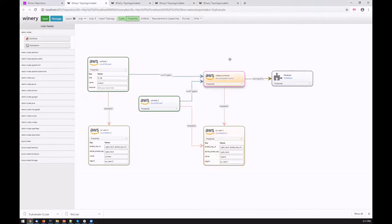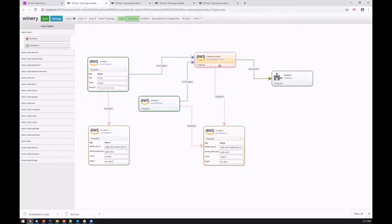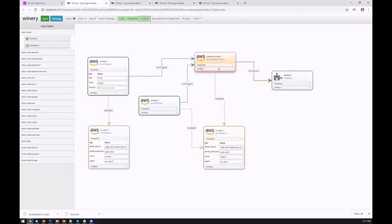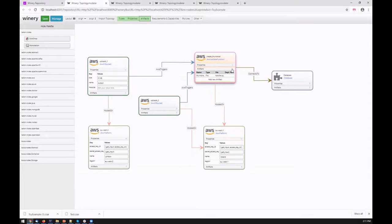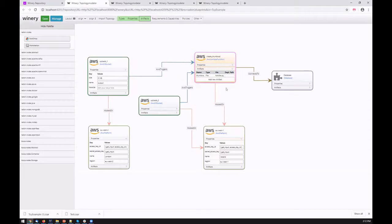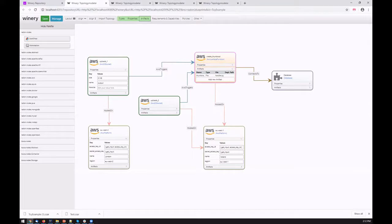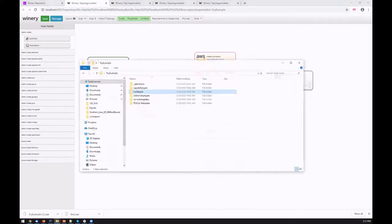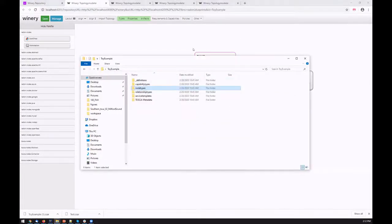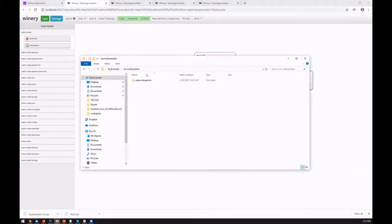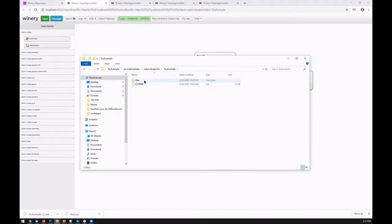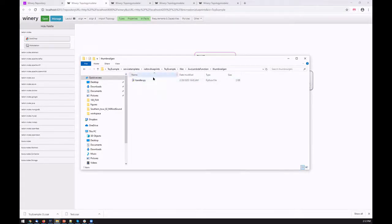For example, let's go back to the topology of the toy example. We can see here that, for example, a thumbnail application function, the thumbnail generation function, also has a handler with the Python code. If we export this template, we can see also the files exported as well. If you go into the service templates, all the required artifacts are exported together with the template.